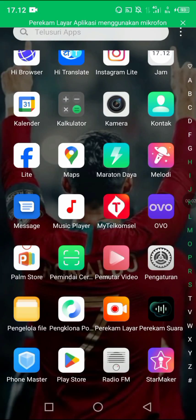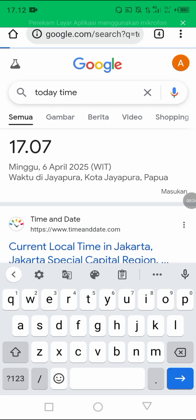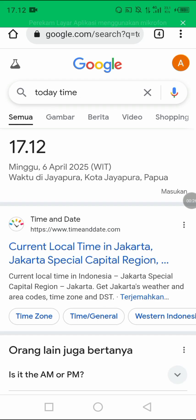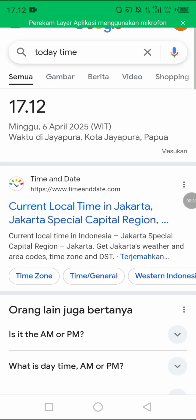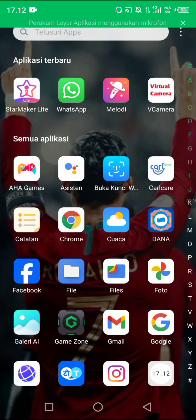Hello guys, today I want to show you how to fix Virtual Camera Live Assist launch fail. This is not fake, 100% working. This is my time — I live in Indonesia, this is my time, you can see it.